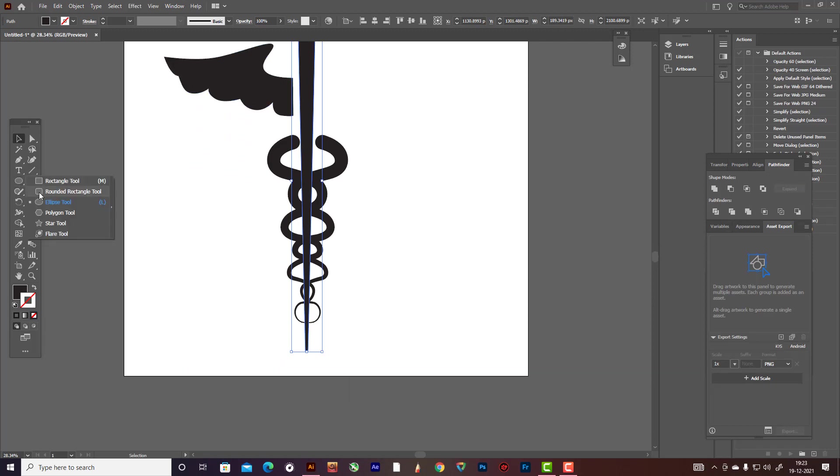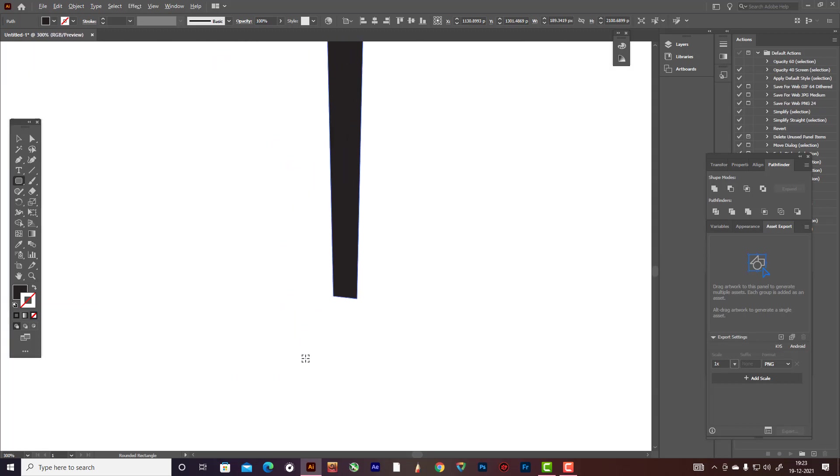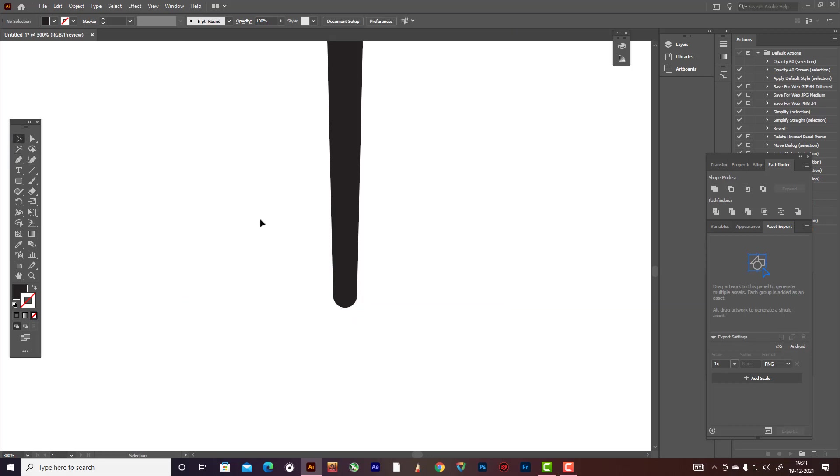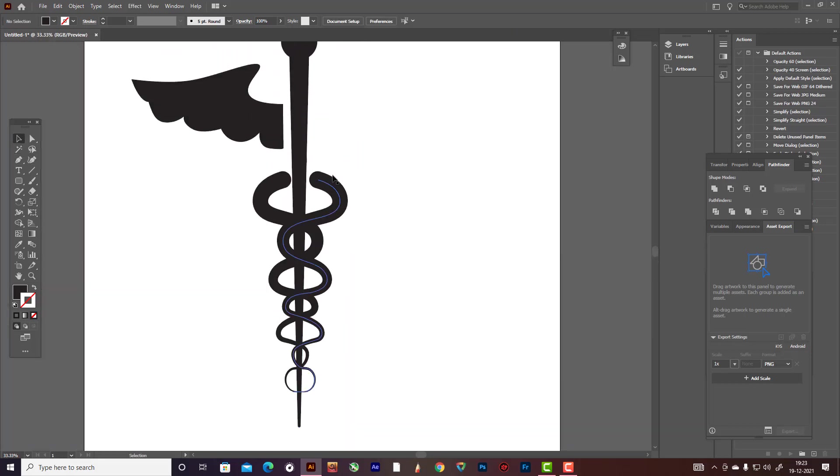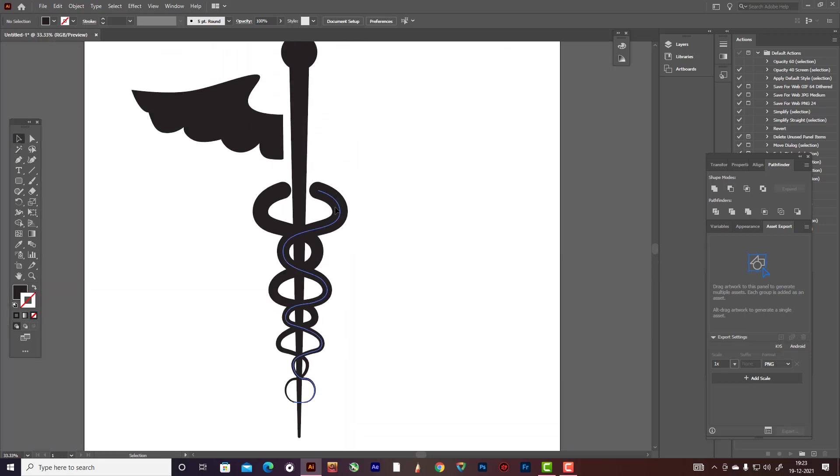With the help of this tool, I'm going to make it curve around. That looks nice.